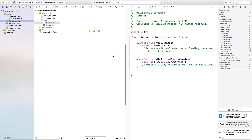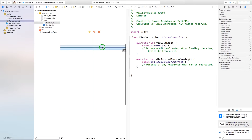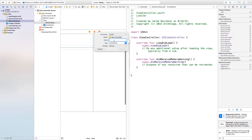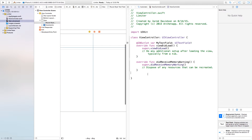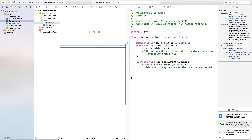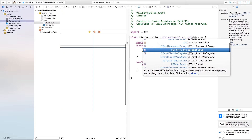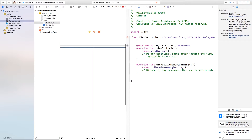Now we're going to open up our assistant editor, and right inside of here I'm going to control-click and drag from my text field over to the ViewController.swift. The name of this text field I'm just going to call 'myTextField' — you don't want to call this just 'textField' or that will get confusing later on. Then connect. Now we also need to go up here where it says class ViewController and add UITextFieldDelegate after UIViewController, so now it's going to delegate how the text fields all work.